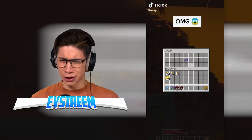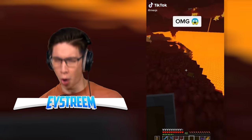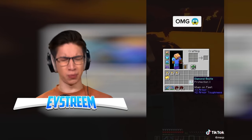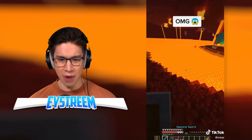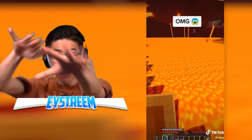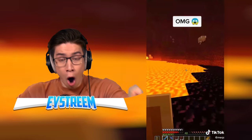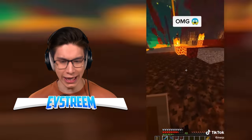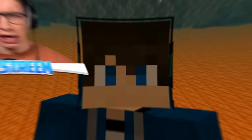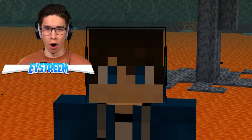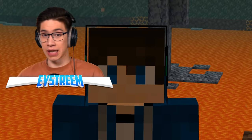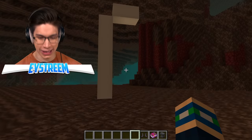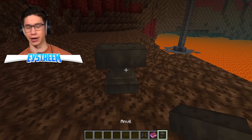OMG - are those netherite boots? What enchantments? Projectile protection, frost walker, and normal protection. What is that gonna do in the nether? Run away - not into the lava! How is he doing that? He's walking on the lava and it's turning to obsidian. Does that have to do with the boots? If you use frost walker on water it turns to ice, but I had no idea it could turn lava into obsidian - I just never tried it because I didn't want to die.